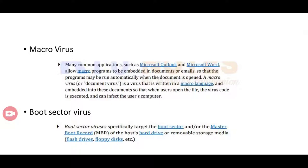Another classification is the macro virus. It mainly affects applications like Microsoft Outlook, Microsoft Word, etc. These applications allow macro programs to be embedded in documents or email so that the program may run automatically when the document is opened. A macro virus is written in macro language and embedded into documents so that when a user opens a file, the virus code is executed and infects the user's computer.